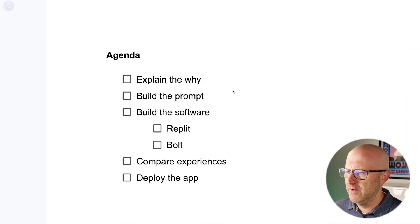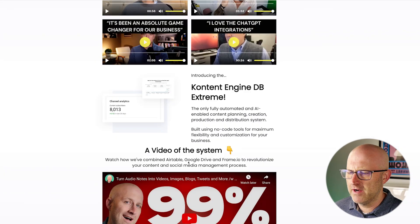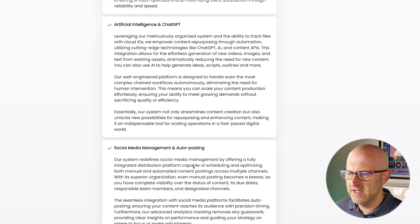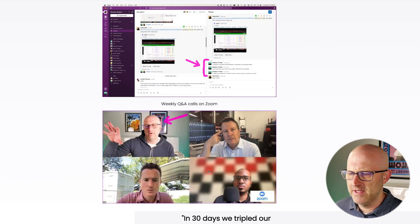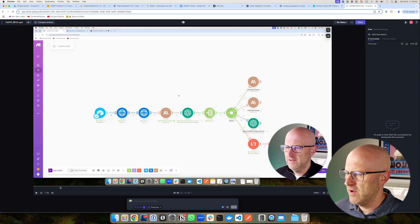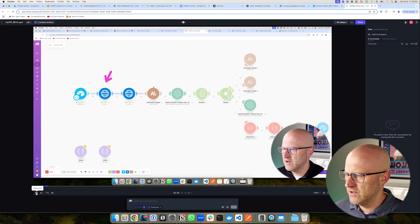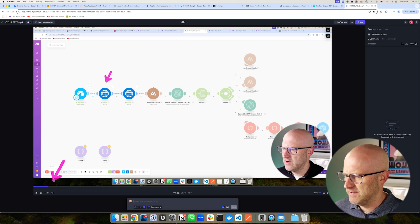So I got here myself building my own app with AI because I sell a product called the Content Engine Database. And it uses this tool called Frame.io, which is really cool. It allows you to review your videos and also to provide feedback at specific timelines.